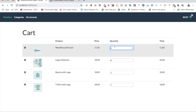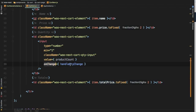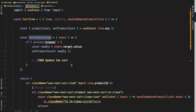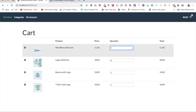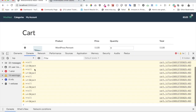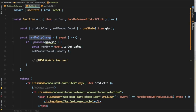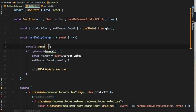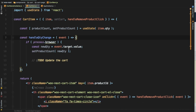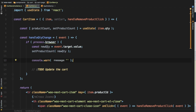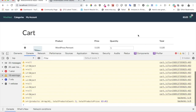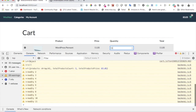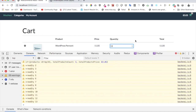We have an input with an onChange event set up, and this function will be called whenever the user changes this information. If you do an inspect element and log event.target.value in the console, you get the new quantity — you can see it's changing as it moves up.